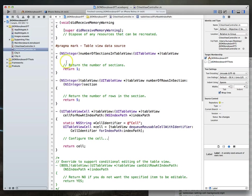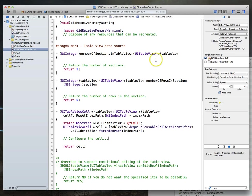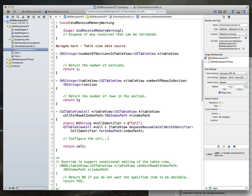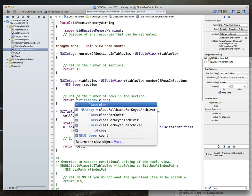Here they are. So we were returning one for the number of sections in table view — that's still true. Within table view number of rows in section, we were returning five. That's not quite accurate because it's going to be dependent on how many objects we've got within our cities array. So what we really need to do is return cities array dot count.